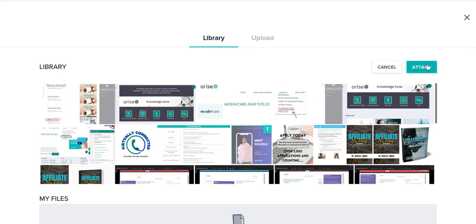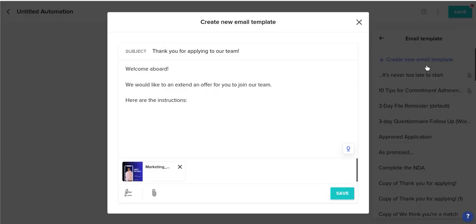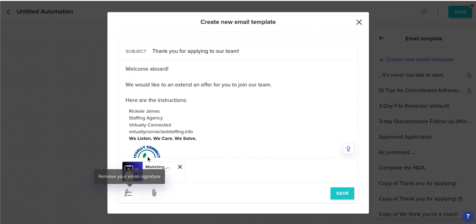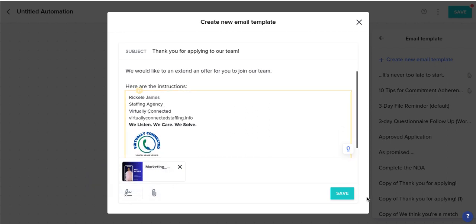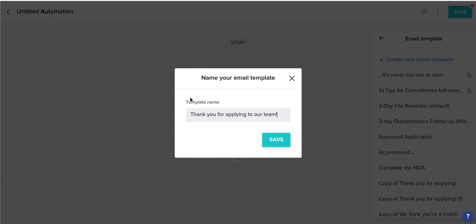For this example I'm just going to choose a picture and click Attach. If you want to add an email signature, you can do so right here and that will pop up. Click Save, and this will be your template name so if you want to reuse it in the future you can remember it. Hit Save again.